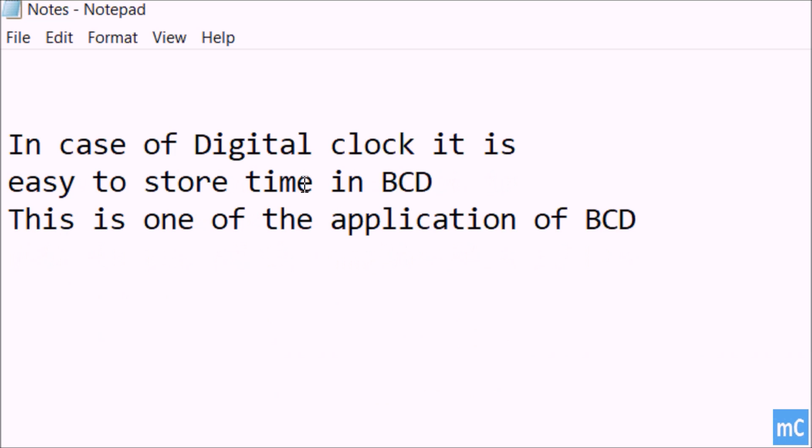Where it is used and what is the need? In case of digital clock, it is easy to store time in BCD. This is one of the applications of BCD.